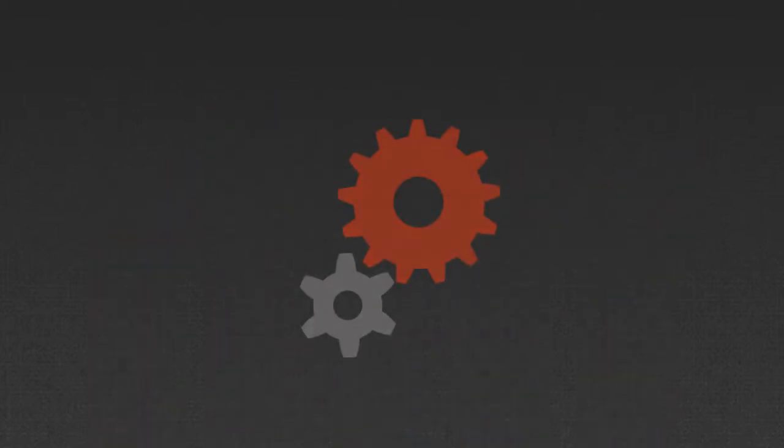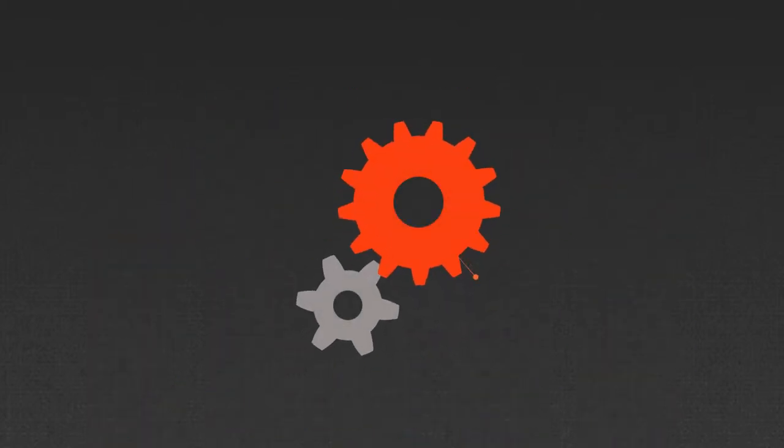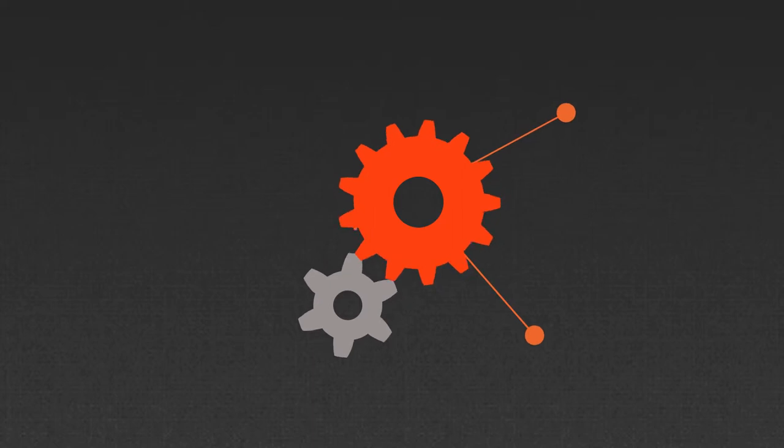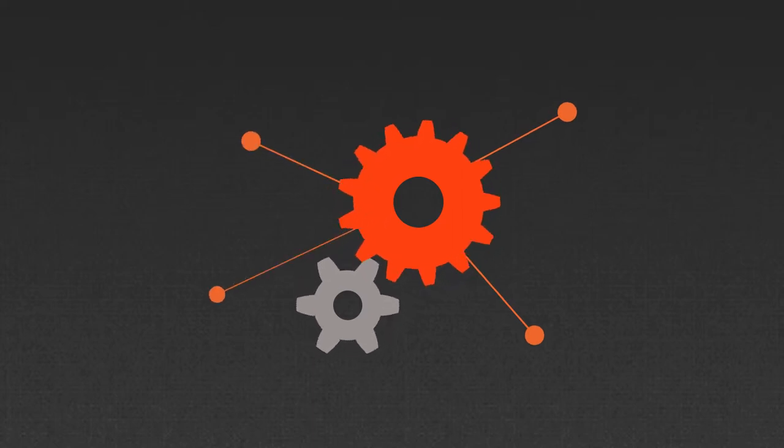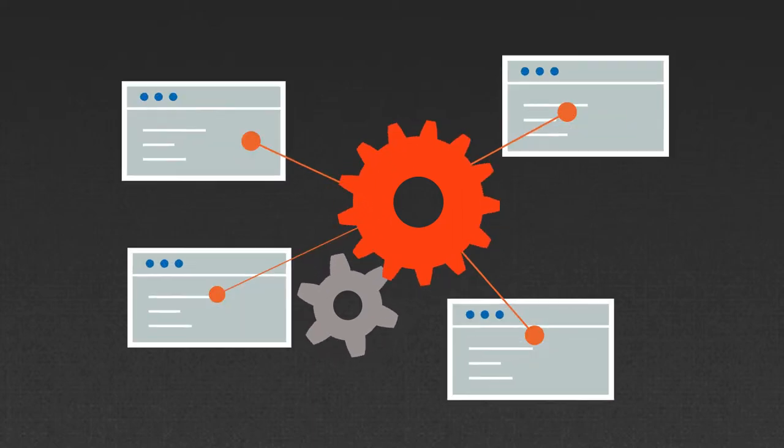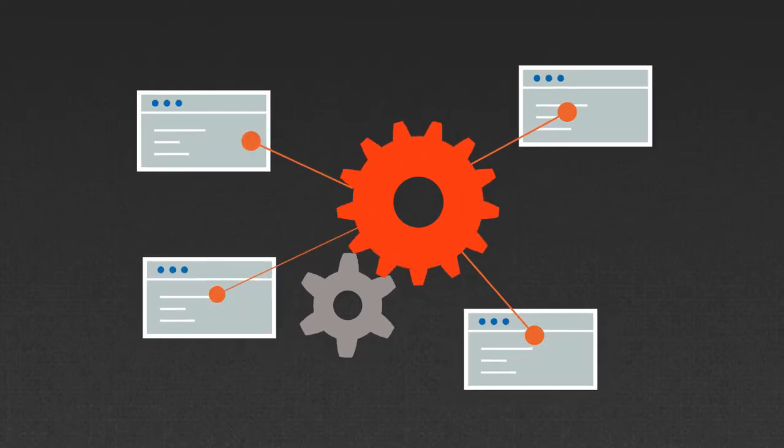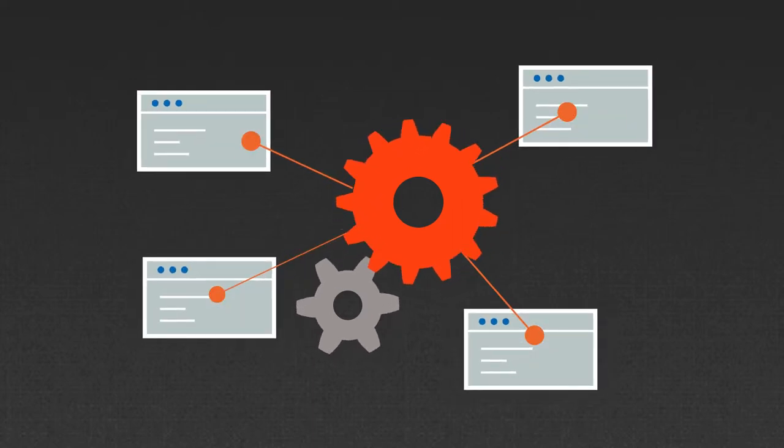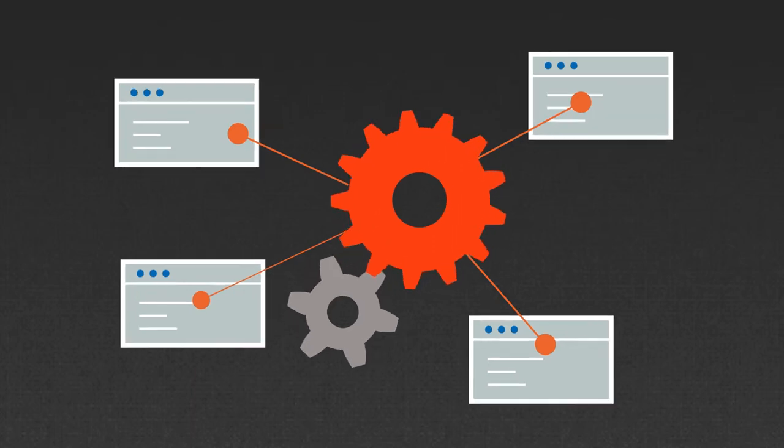Automate full, differential, or transaction log backup across all your SQL servers to ensure compliance with your company policies.